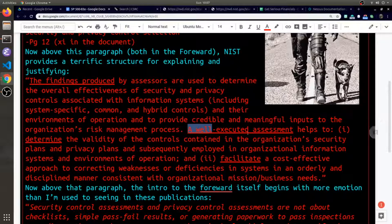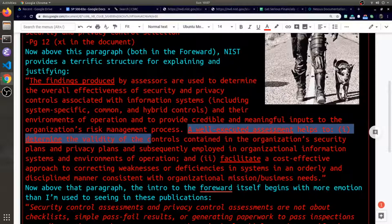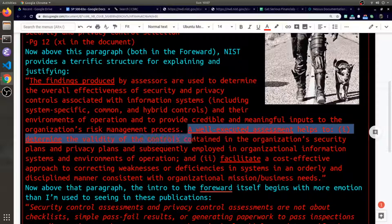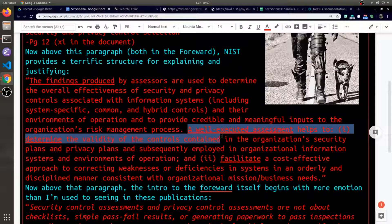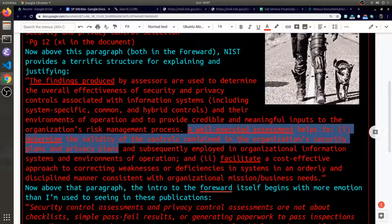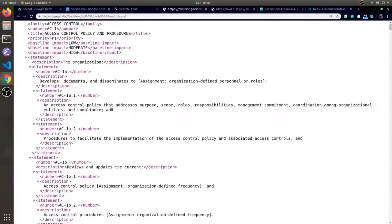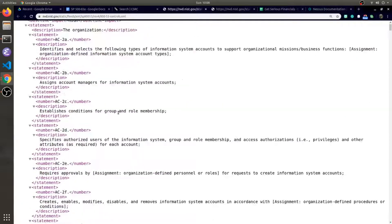A well-executed assessment helps determine the validity of the controls contained in the organization's security plans. If you want to know an example of such a control, that's where these XML documents really come in handy.